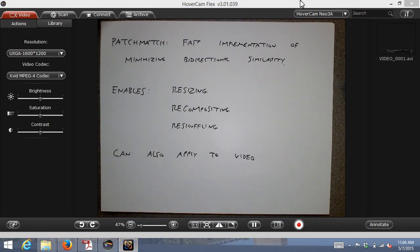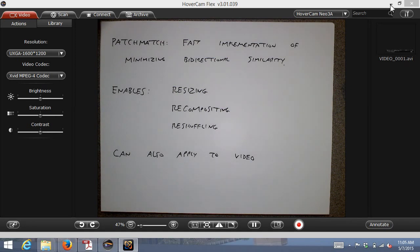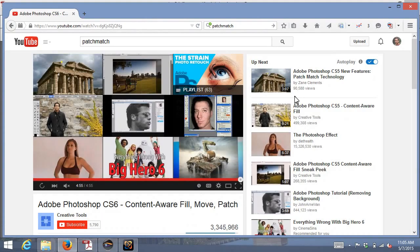The last topic for the final lecture will be non-rigid shape modeling. Some projects involve template-based matching for rigid objects like license plates, but what about deformable objects like faces or hands with changing finger positions? We'll talk about active shape models for those kinds of problems — and that will be the end of the class.